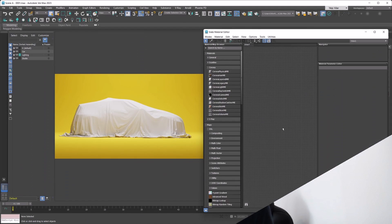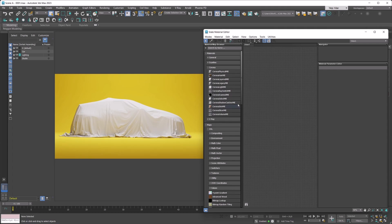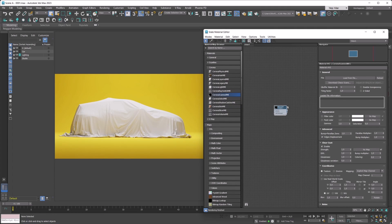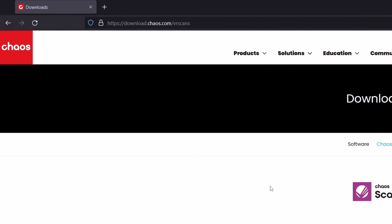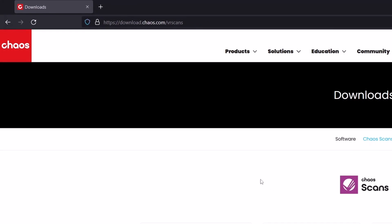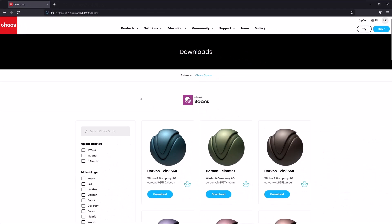So how do you actually use Chaos Scans? First, you need to create a new Corona Scan material. Then you can leverage this neat little Download Scans button, which will take you directly to your Chaos Scans material library. Alternatively, you can also just go to the website on your own, but the web button is quite handy as it opens a web browser automatically for you.